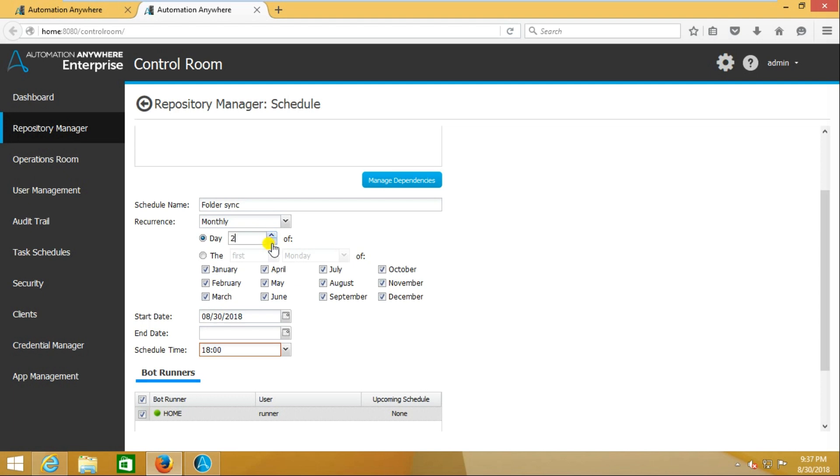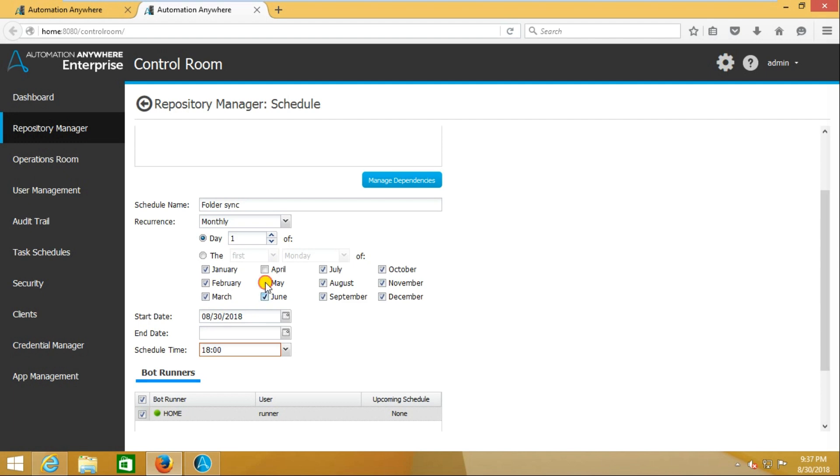If you select the day as one, two, three, four, five, six - this is the date of that particular month. If I select the first, January first it will run, again February first it will run, again March first it will run. But in general, we will run it every month on the first.